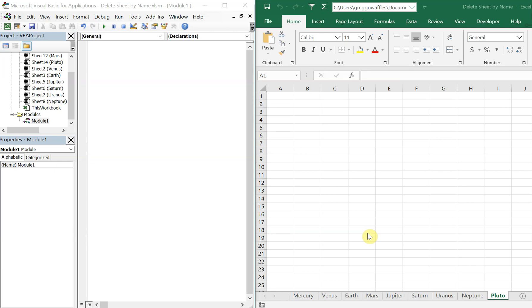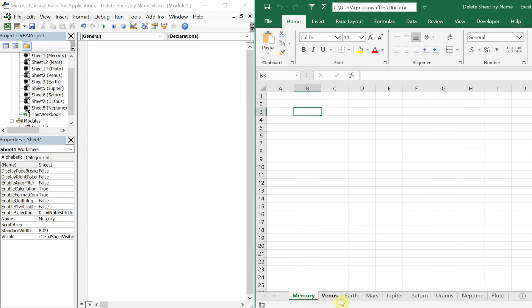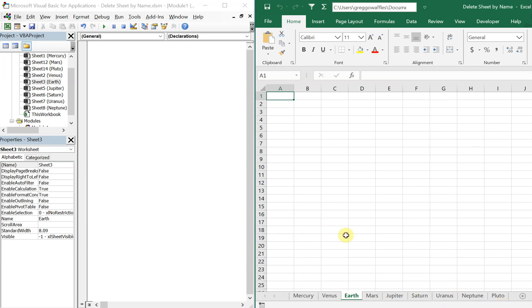What's going on people, it's Greg with another Excel VBA tutorial video. Today we'll be going over how to delete a sheet if it contains a particular name. So let's get right into it. I've got sheets here based on the planets - Mercury, Venus, Earth, Mars, Jupiter, Saturn, Uranus, Neptune, and Pluto. We want to delete Pluto because it's not a planet anymore, so we're gonna have a macro that goes through each sheet and determines which one is called Pluto and deletes that sheet.